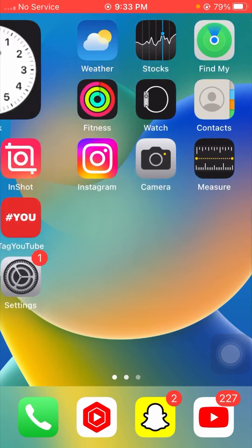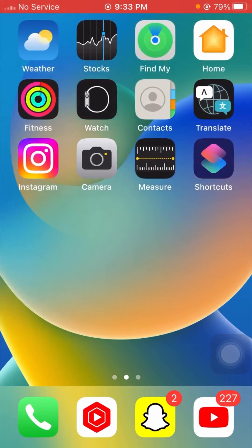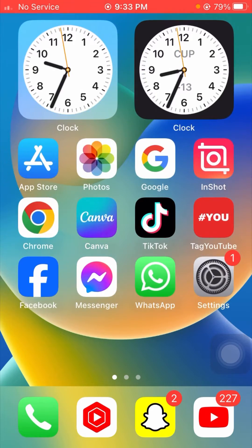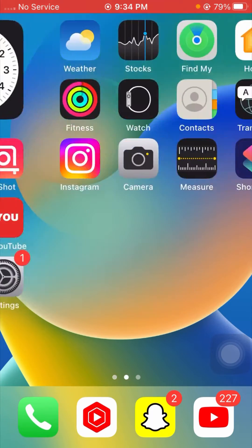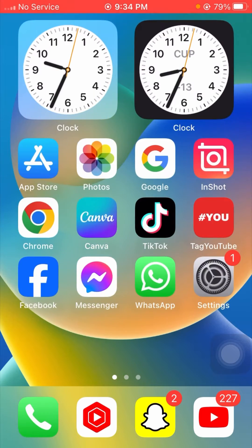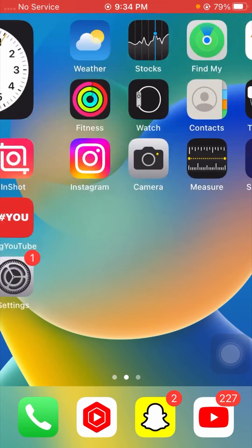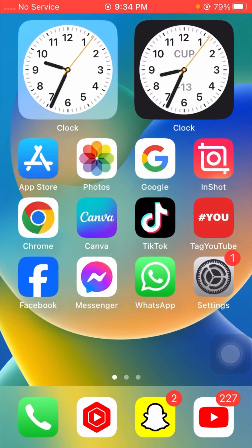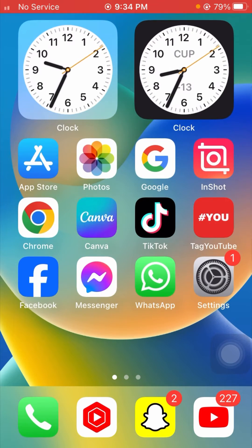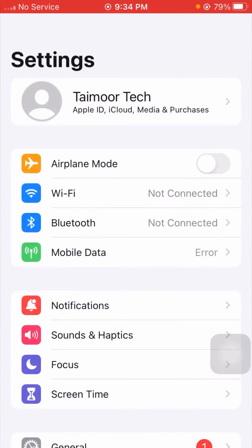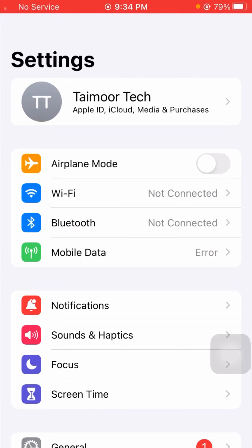Without wasting any time, let's get started. I will tell you a very easy and important method to solve your problem. If you follow this method you can solve your problem easily. First of all, you have to just open your Settings app.